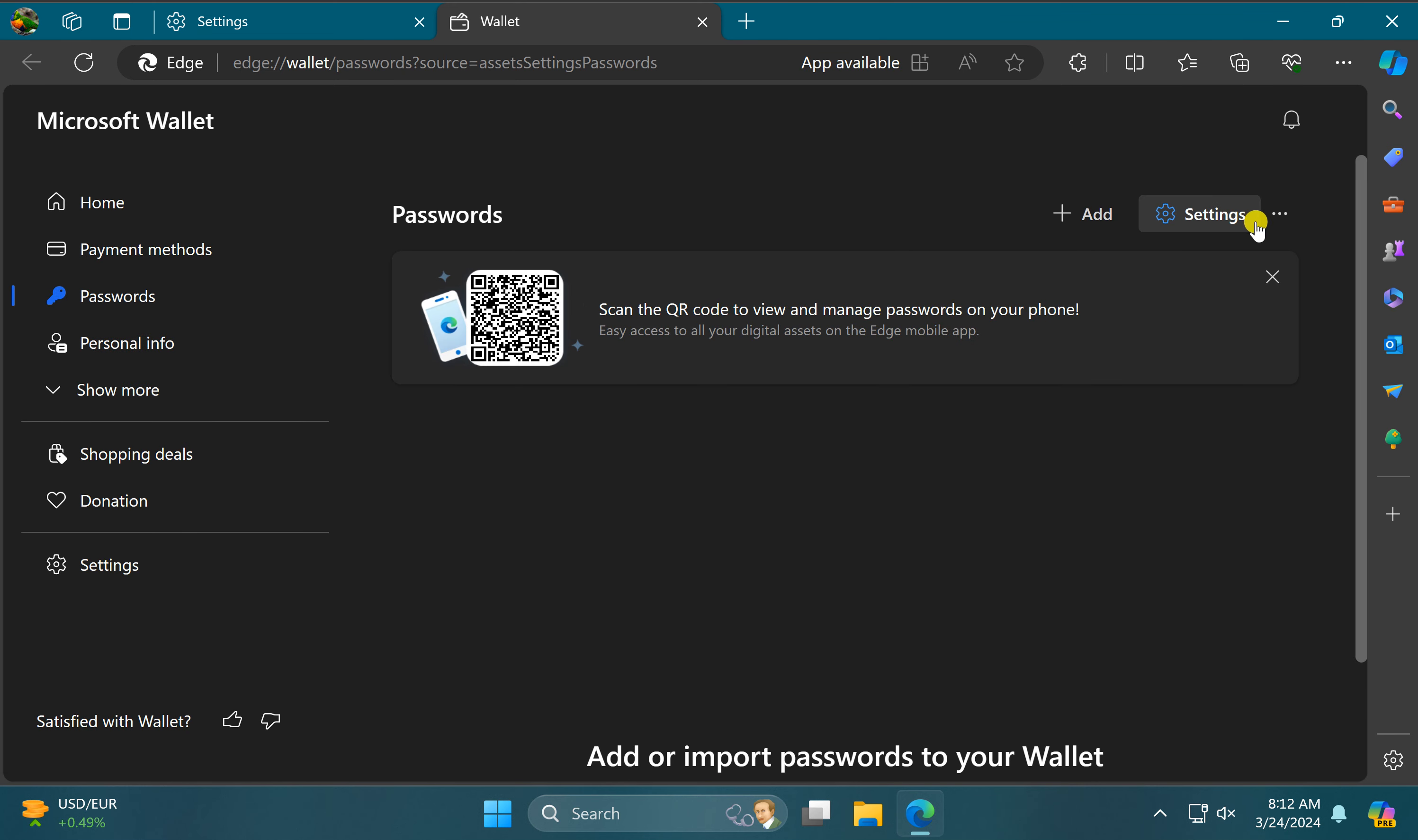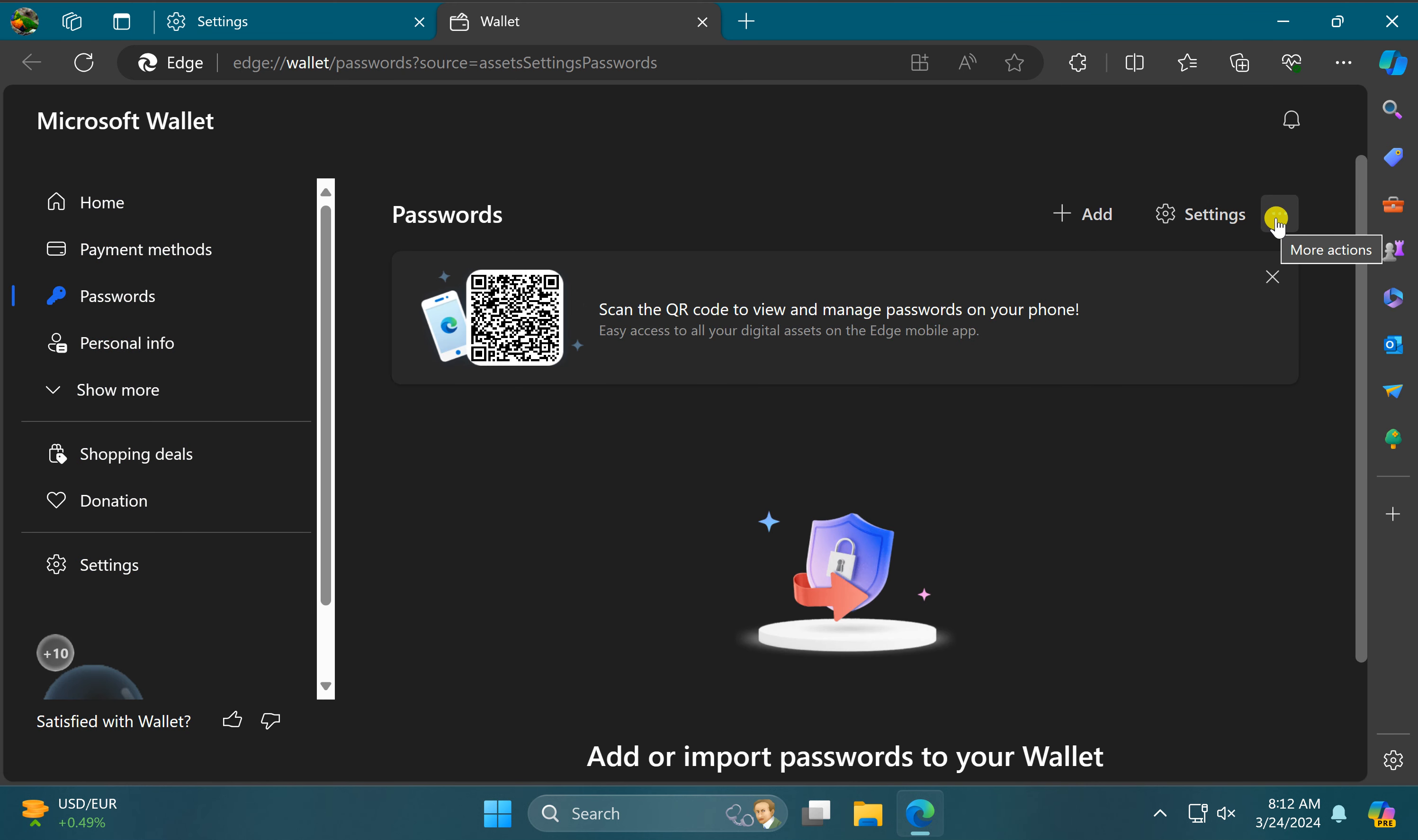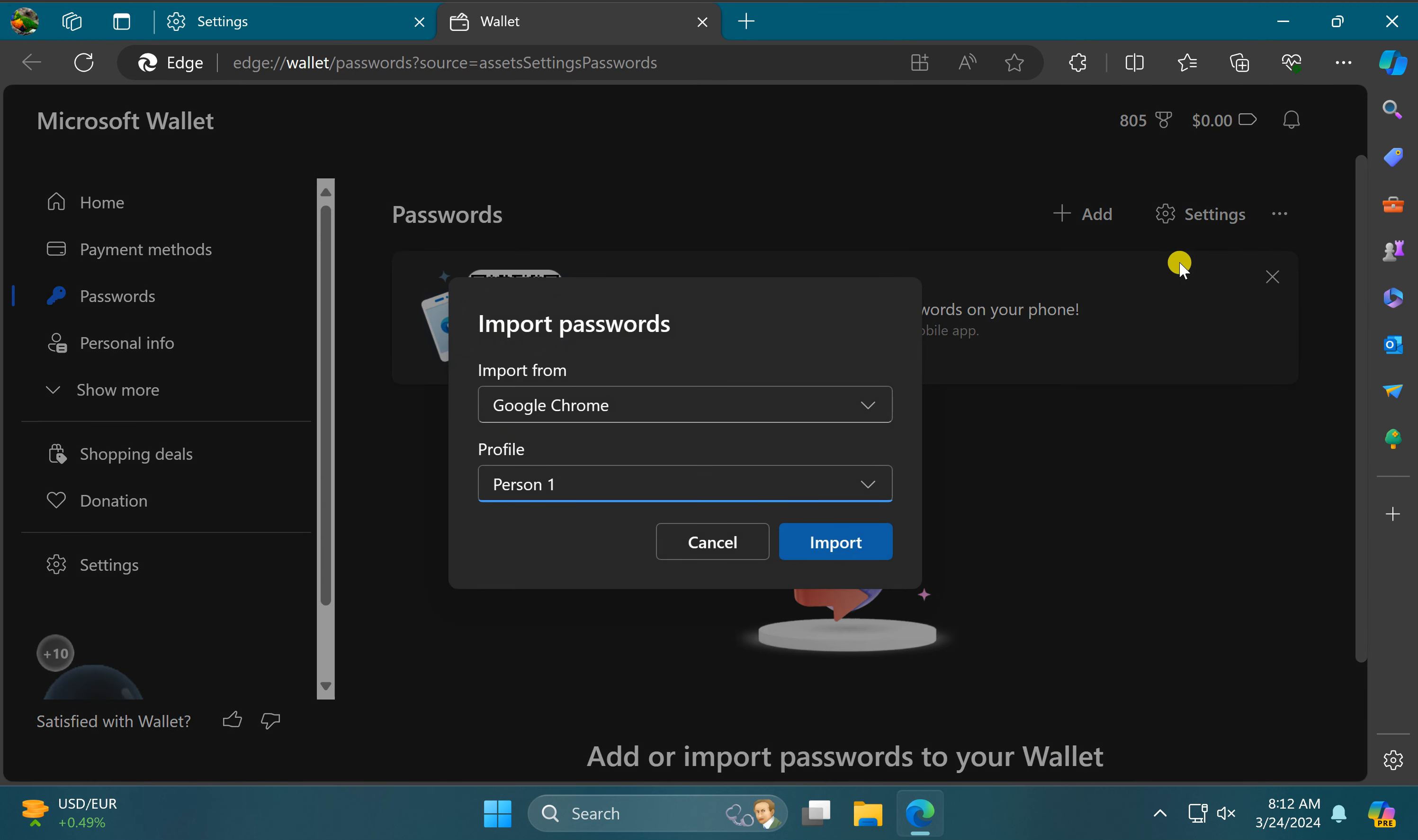On the right, beside settings, click on the triple dot menu and select import passwords option.